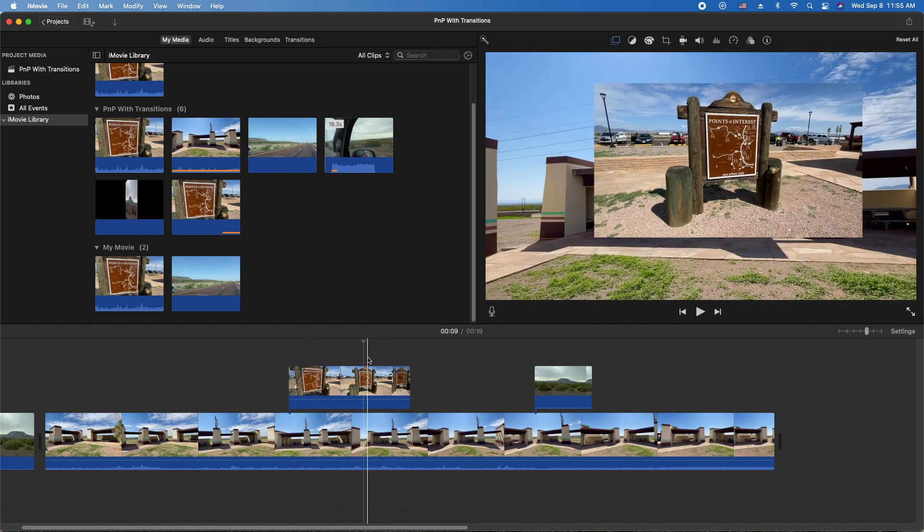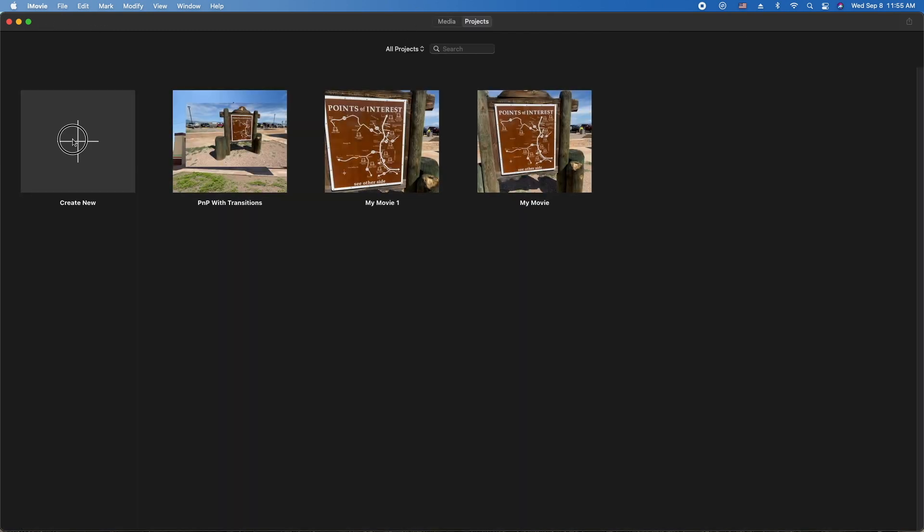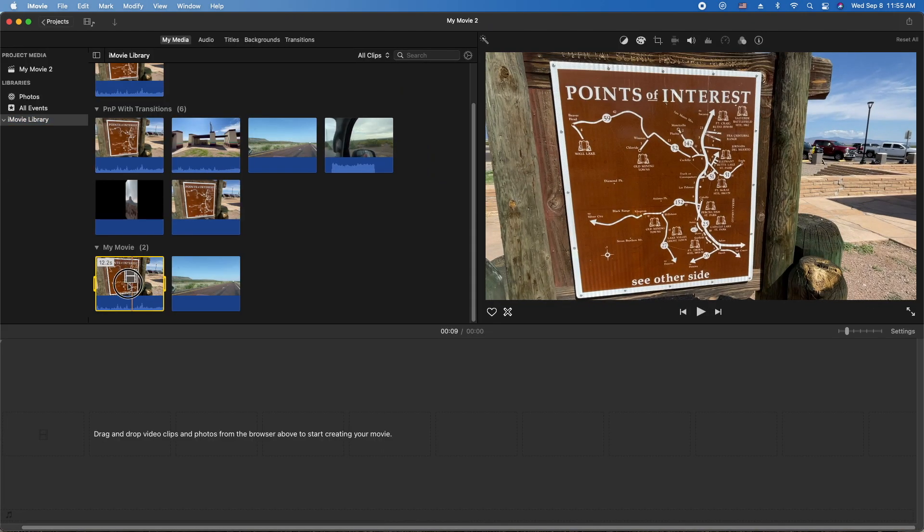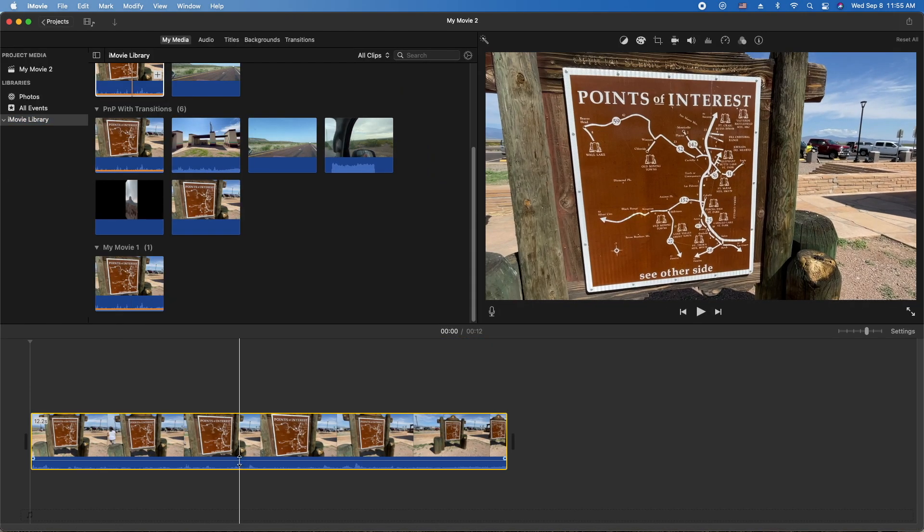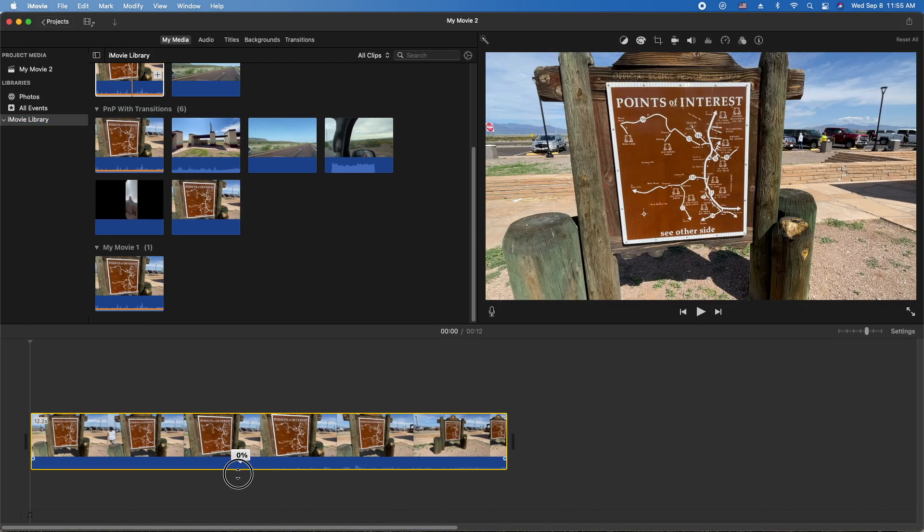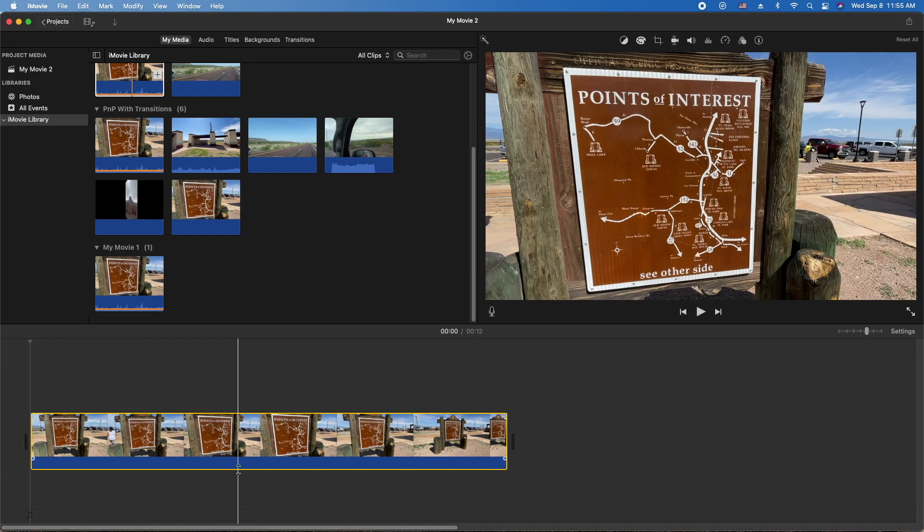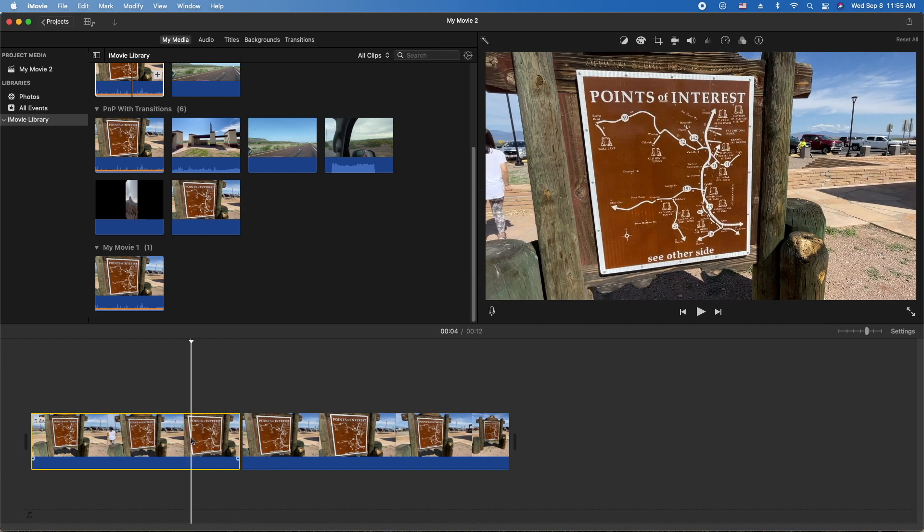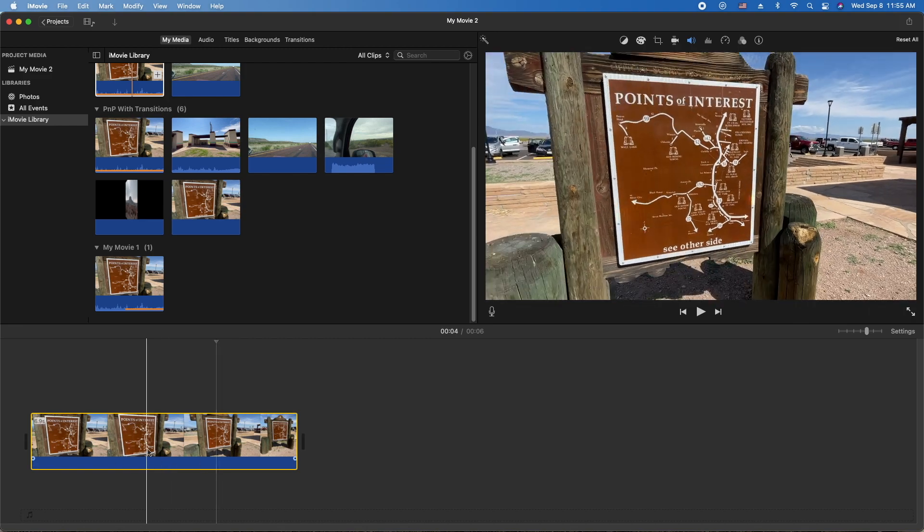Basically the steps for doing this are as follows: you've got to do a new project, create a new movie, bring your video clip down, whichever you want to use as your picture-in-picture in your main movie. Let's shrink this up a little, make it a little smaller. This is what's going to be the picture-in-picture in your main movie, so it's a two-step process.